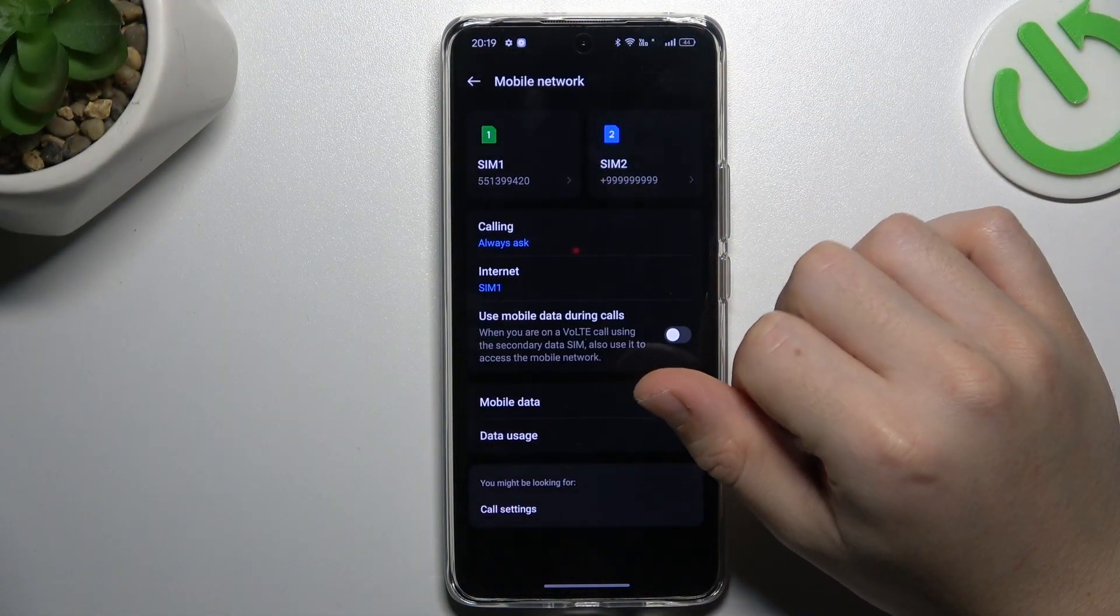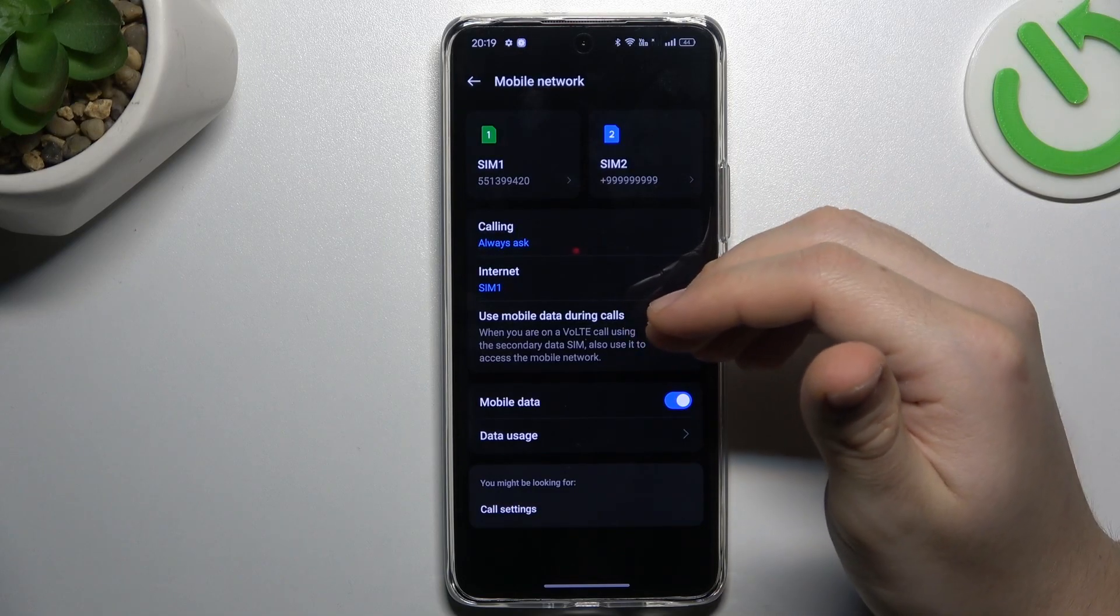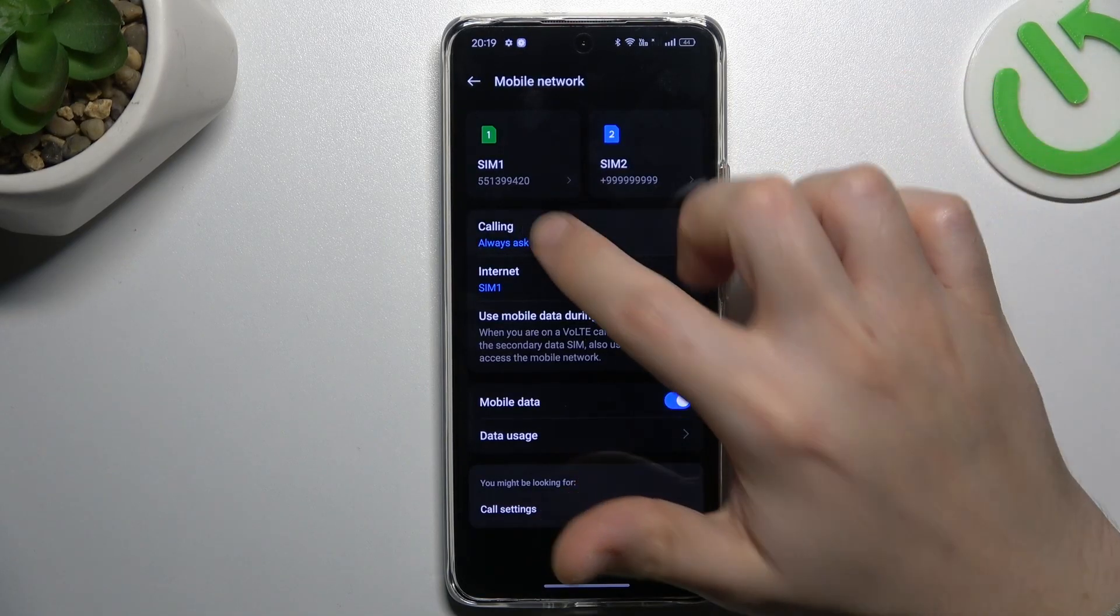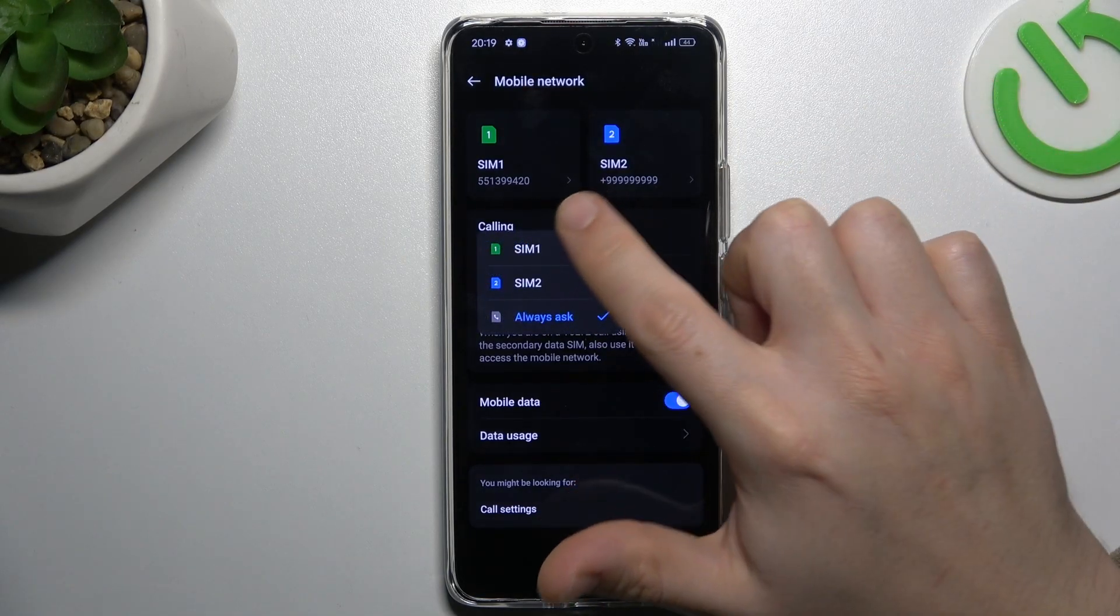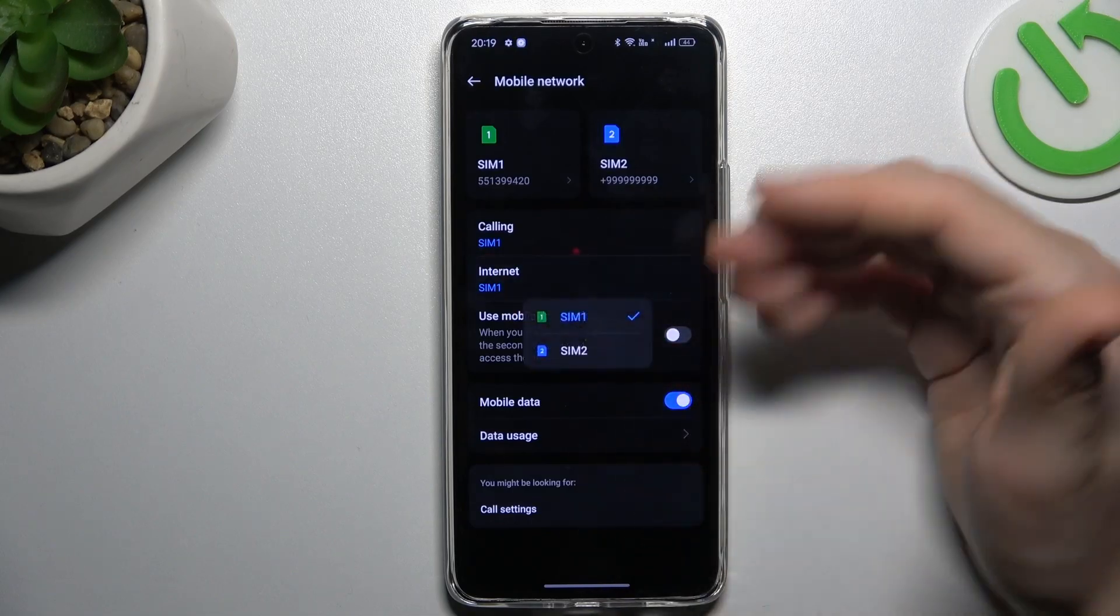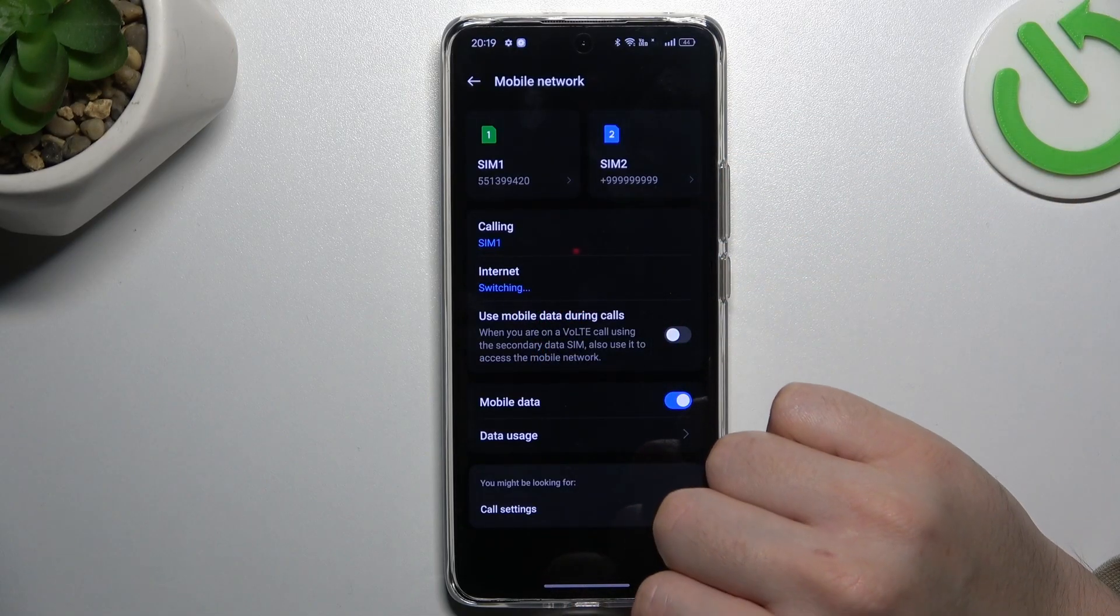Then go to mobile network. As you can see, I have calling and internet. If you want to switch your priority SIM card, just tap on anyone and choose the icon of your desired SIM card.